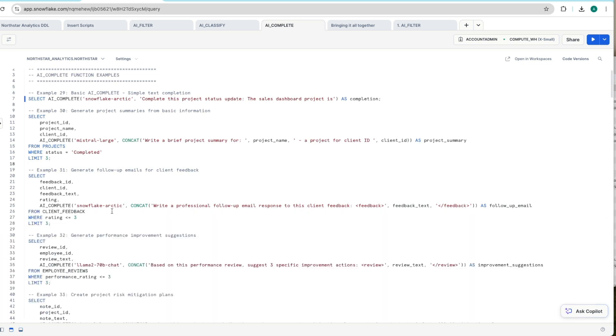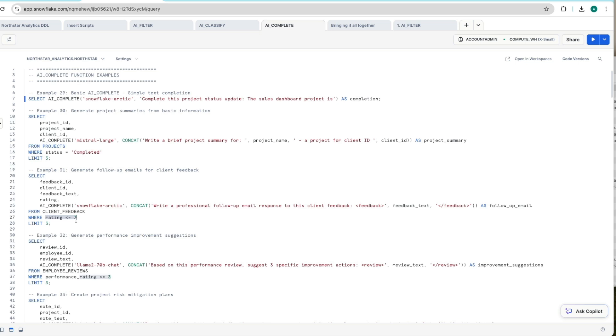The other use case that I like is generating follow-up emails for client feedback. So here we've got our client feedback table that we used earlier. We're looking at where anything is less than or equal to three. So it's a neutral to negative sentiment. We're using the Snowflake Arctic model again. And now we're saying okay write a professional follow-up email response to the client feedback.